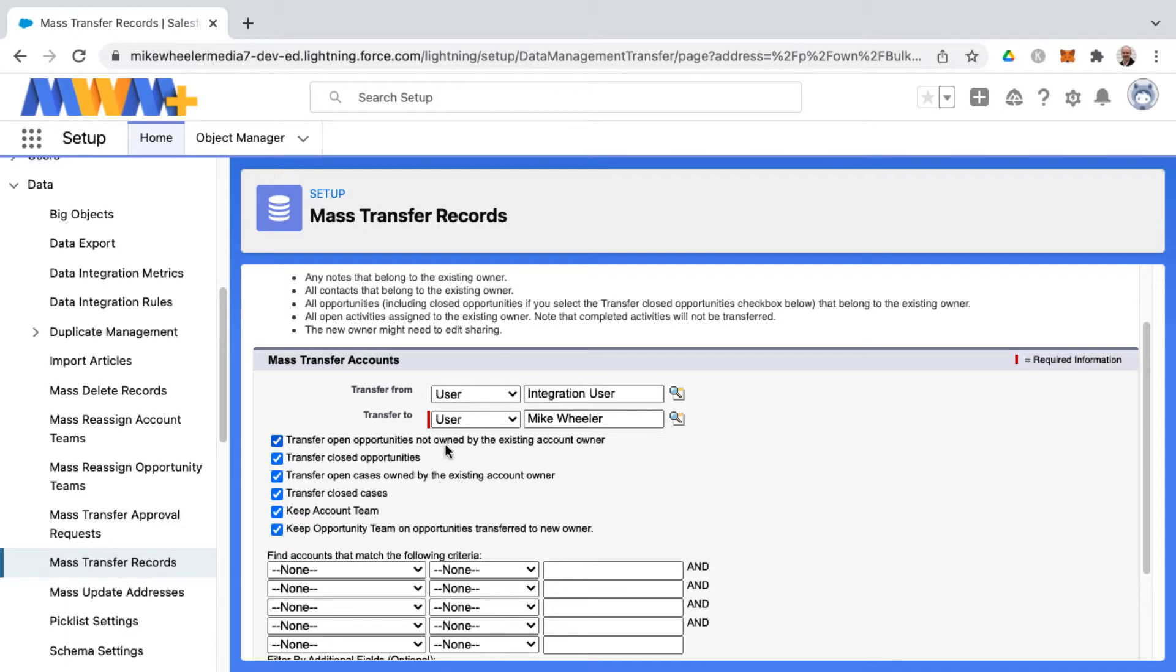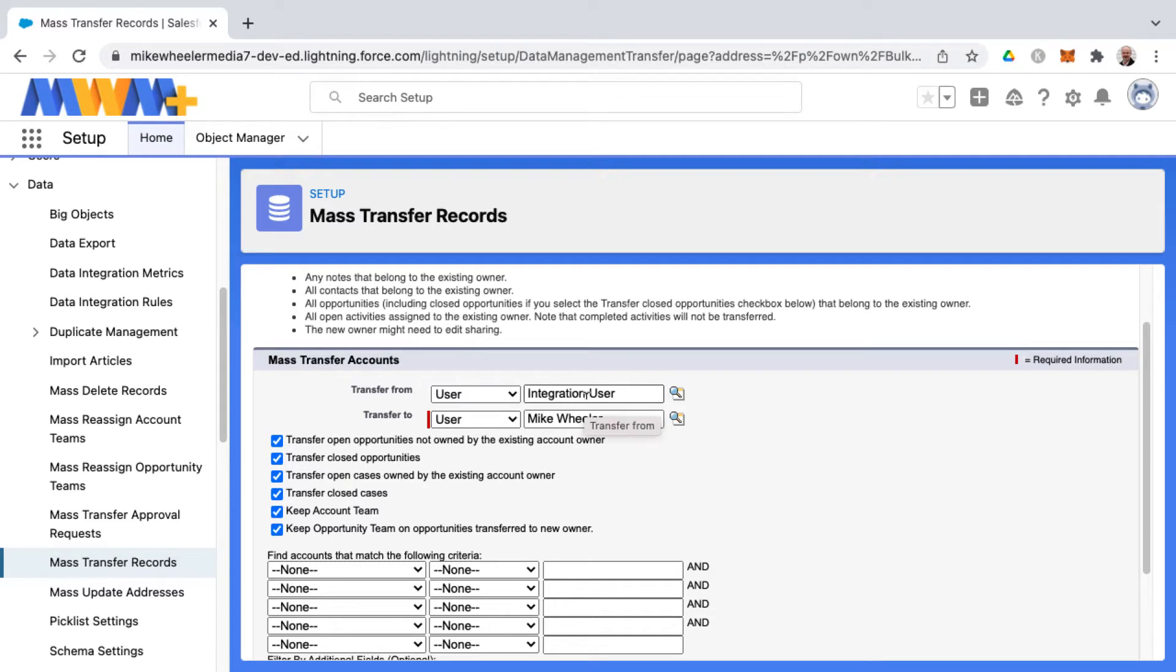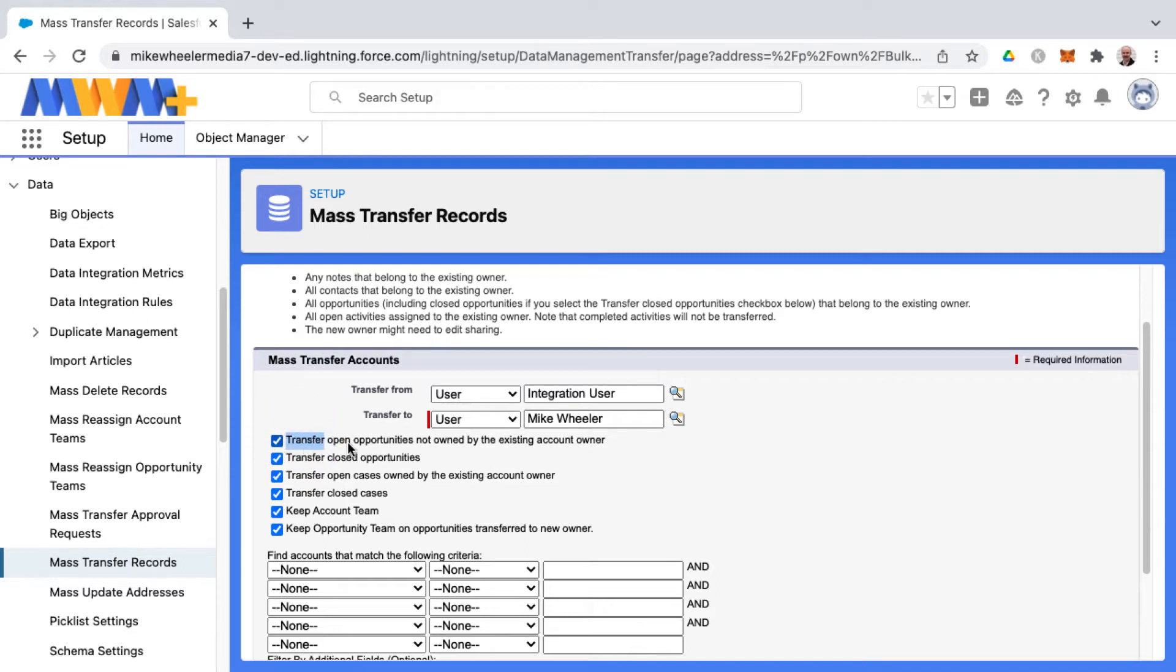Now one point of explanation here is that there are instances where the account owner is one person and then someone else owns an opportunity that belongs to that account. This is saying that although integration user owns this account and someone else other than Mike Wheeler owns an opportunity related to it, if I select this checkbox here, transfer open opportunities not owned by the existing user, which would be the one that's leaving the company, go ahead and transfer that over to this transfer to person.